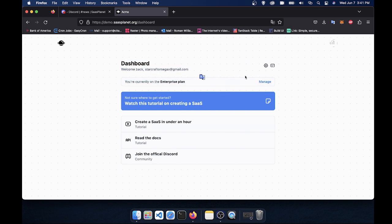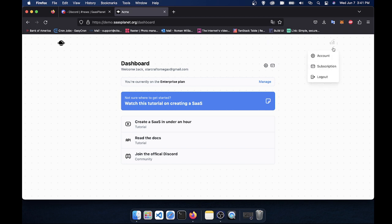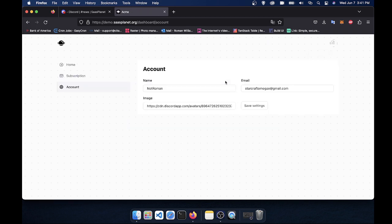Now, for your users, you can click either this gear icon or their profile up here and go to their account. And from their account, they can manage some of their settings like their name, email, and image link. And you can add your own stuff here easily too.